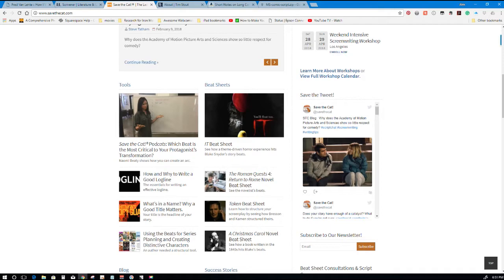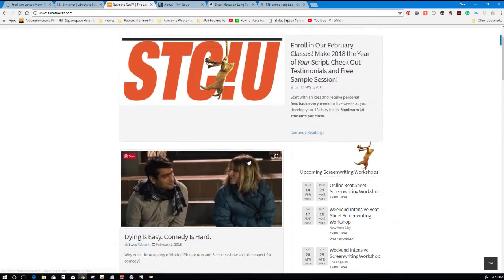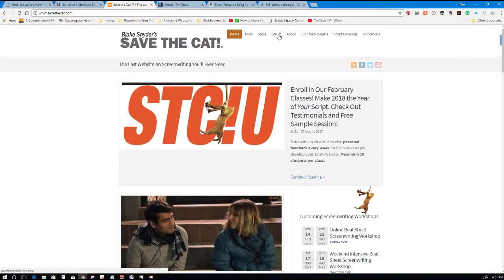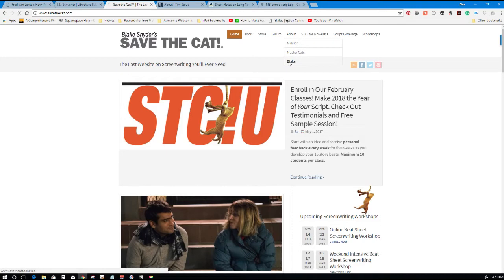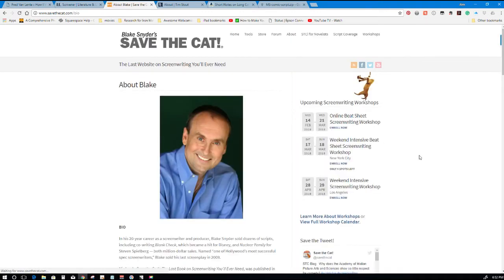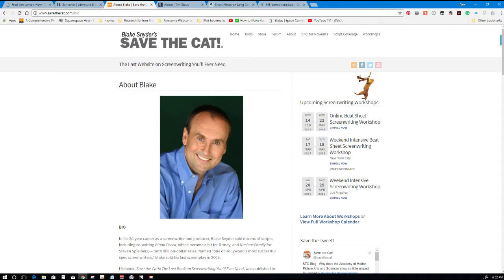He was also named one of Hollywood's most successful spec writers. You can read more about Blake on his website which is up here at savethecat.com and this link will be in the description.